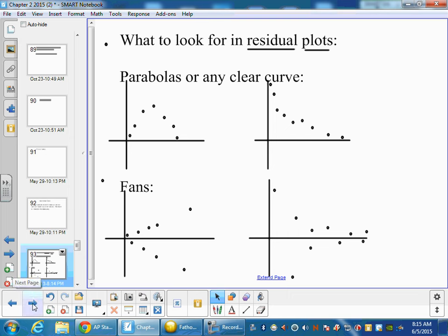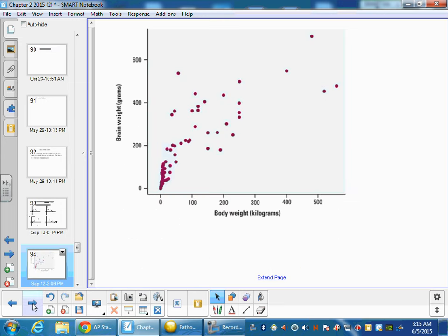Well, let's see what happens. Sometimes we graph data like this. The brain weight and body weight of mammals. And when we do so, it's not clear that there's a linear pattern here.